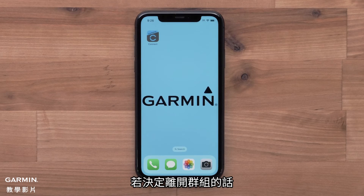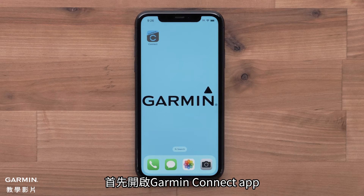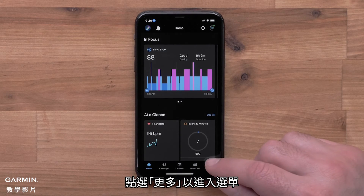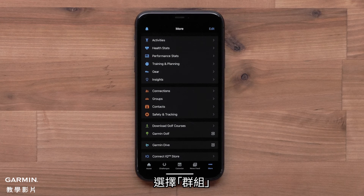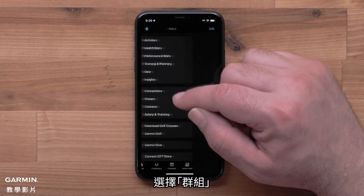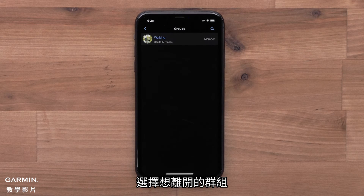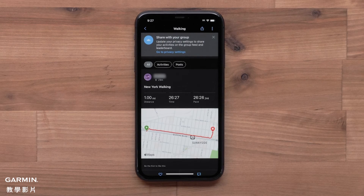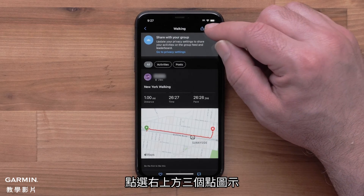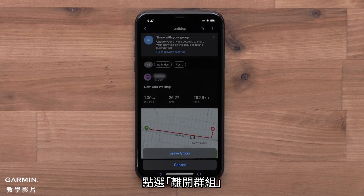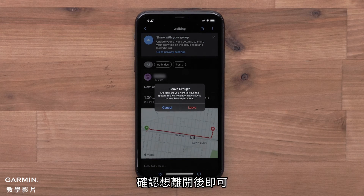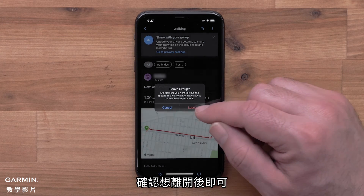If you decide that you would like to leave the group, start by opening the Garmin Connect app and access the menu by selecting More. Then select Groups, followed by the group name you would like to leave. Then select the three-dot icon in the upper right, followed by Leave Group. Then confirm that you want to leave.